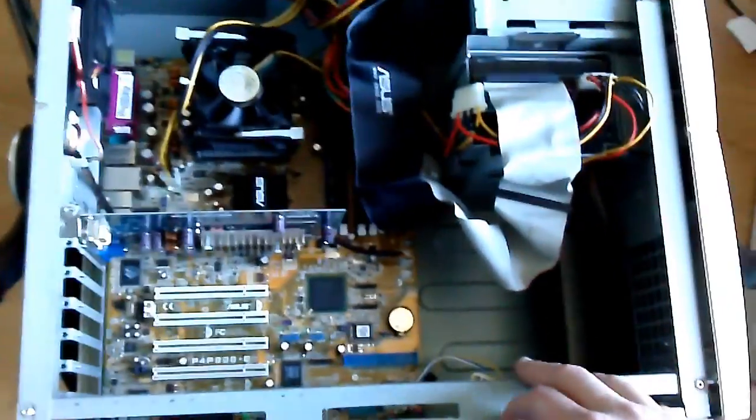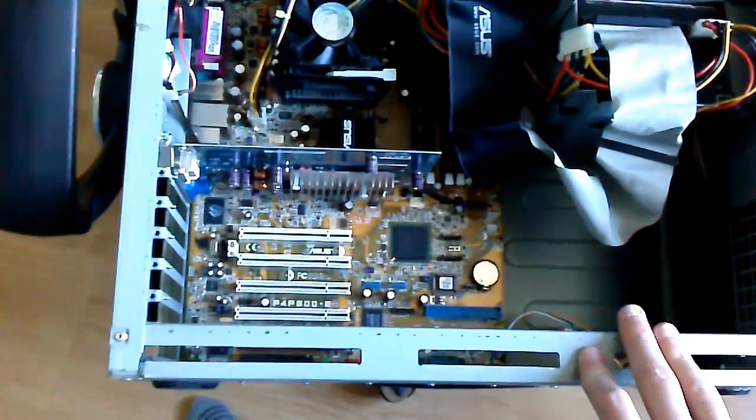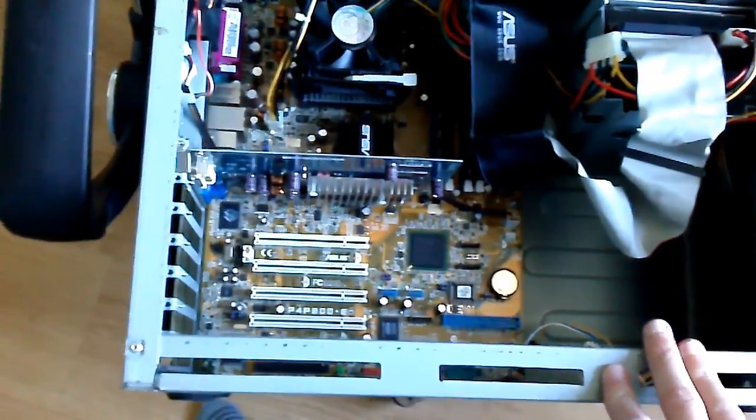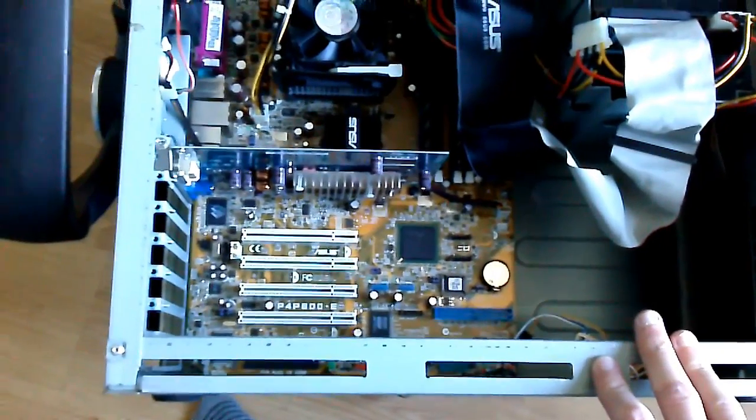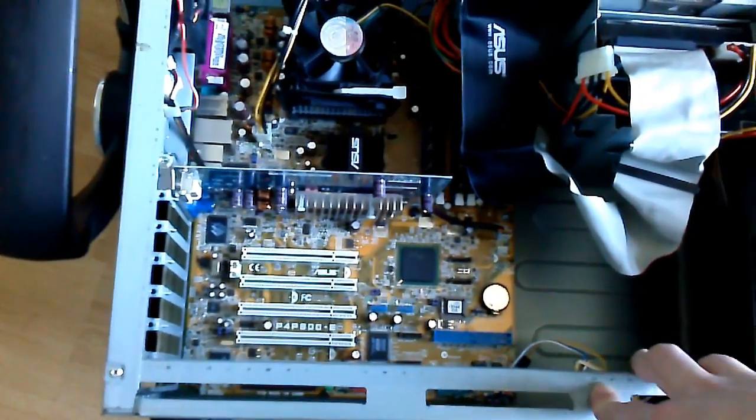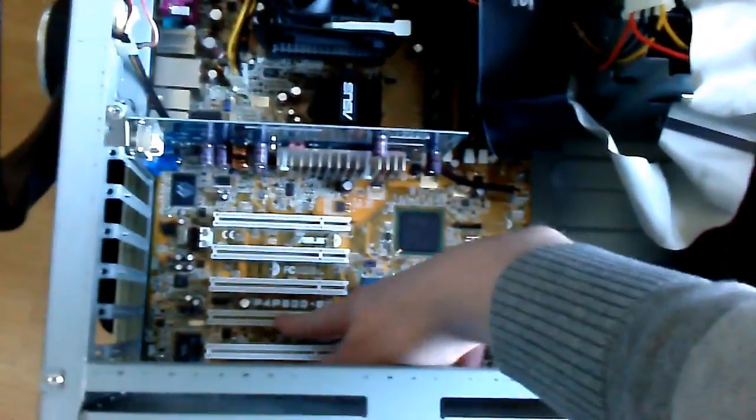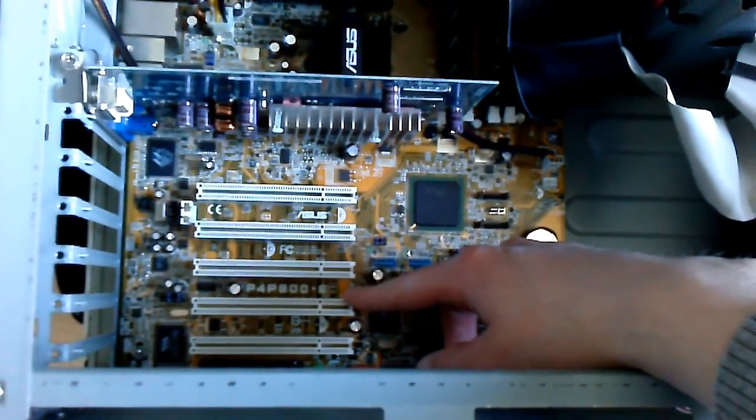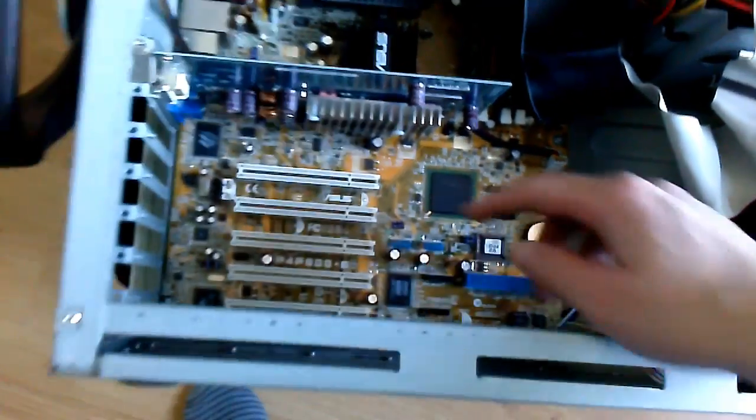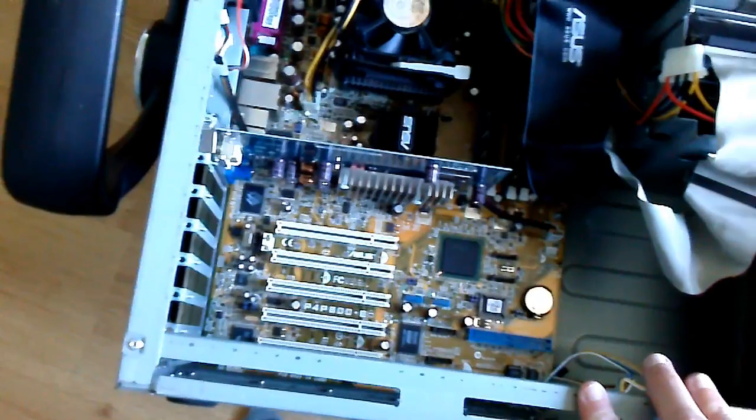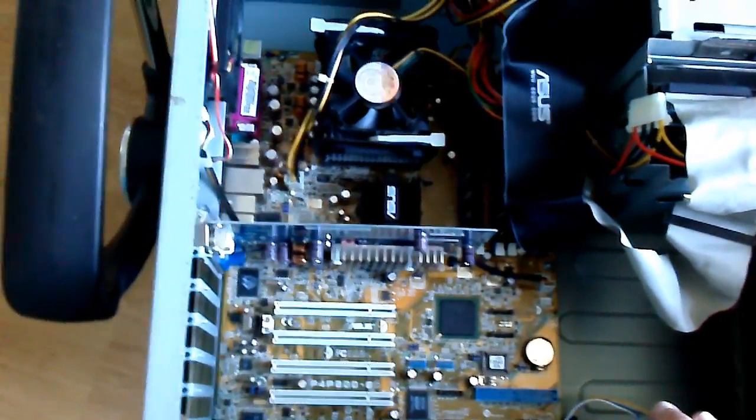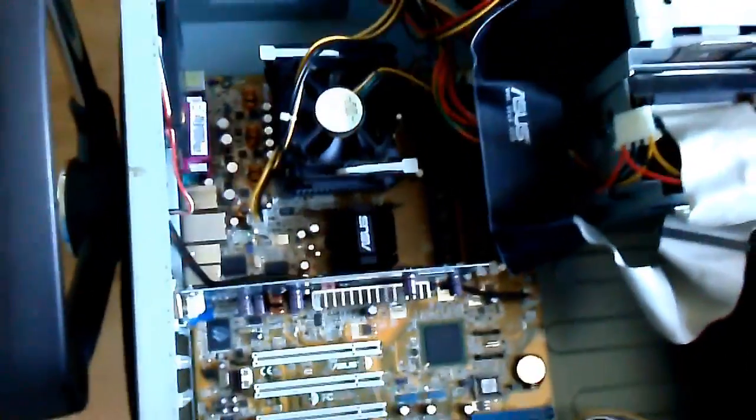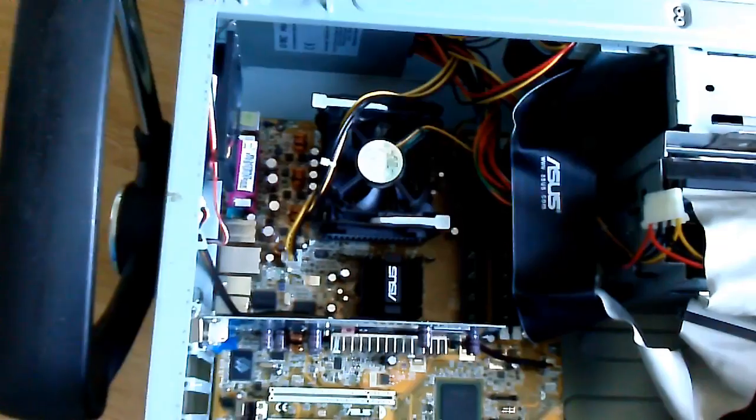So I ordered a new socket 478 board from the internet, of course, and the board is actually pretty prominent here in the view. It's the Asus P4P800-E, which is a very interesting motherboard with a lot of features.